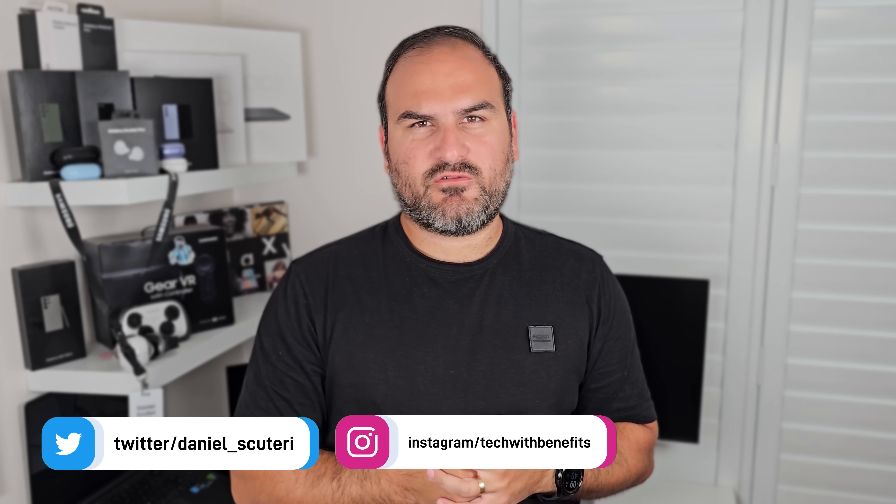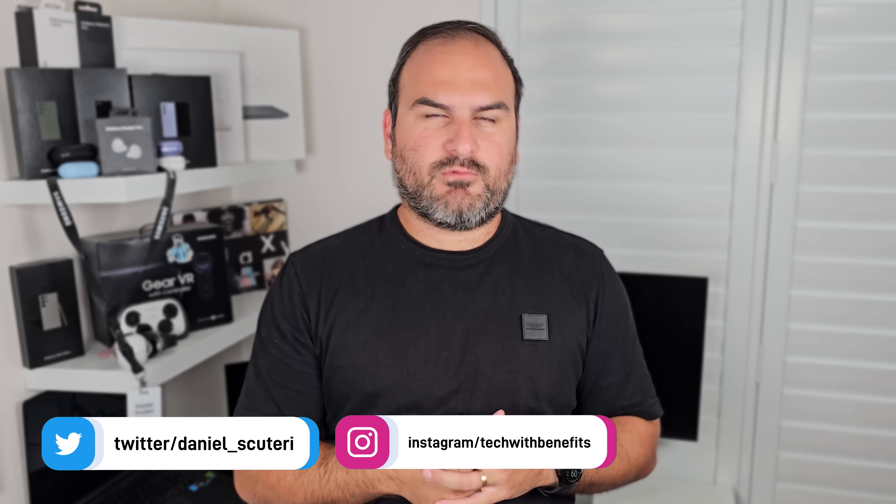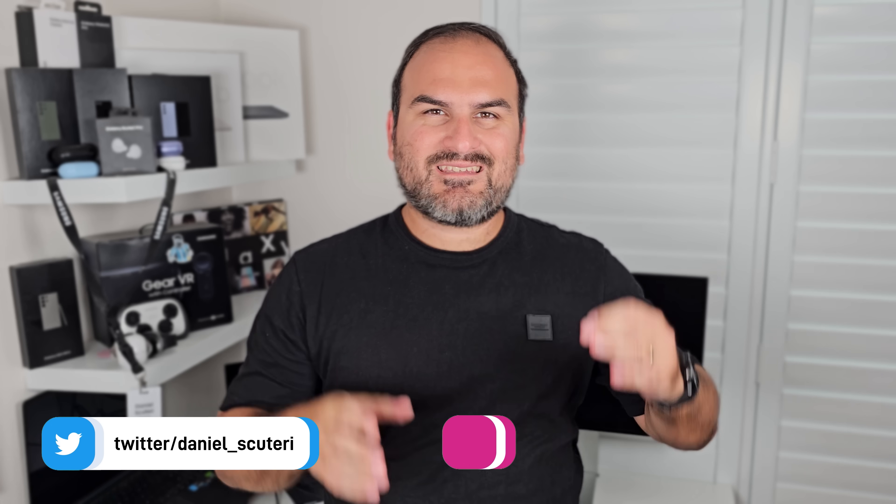Hi everyone, welcome back to Tech With Benefits. You're of course here with Daniel. I'm on a bit of a mission with this channel and that's to get you using your Samsung a lot better than what you currently are. Hopefully this video can help you because today I'm showing you five Samsung features that you probably aren't using.